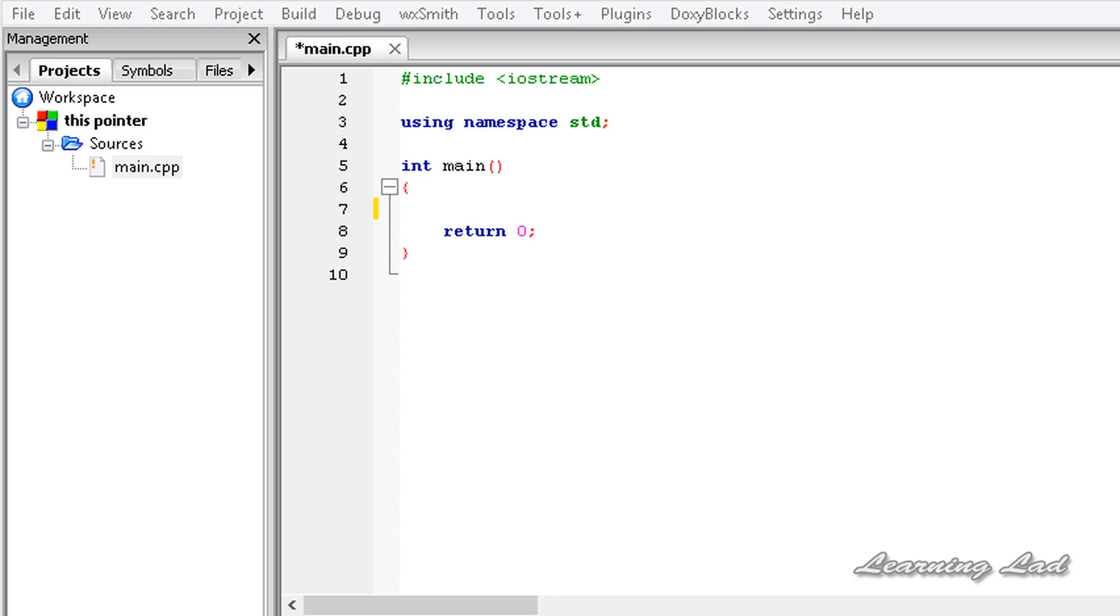Every object in C++ has access to its own address through an important pointer called the this pointer. This pointer is an implicit parameter to all member functions. Therefore, inside a member function, this may be used to refer to the invoking object.